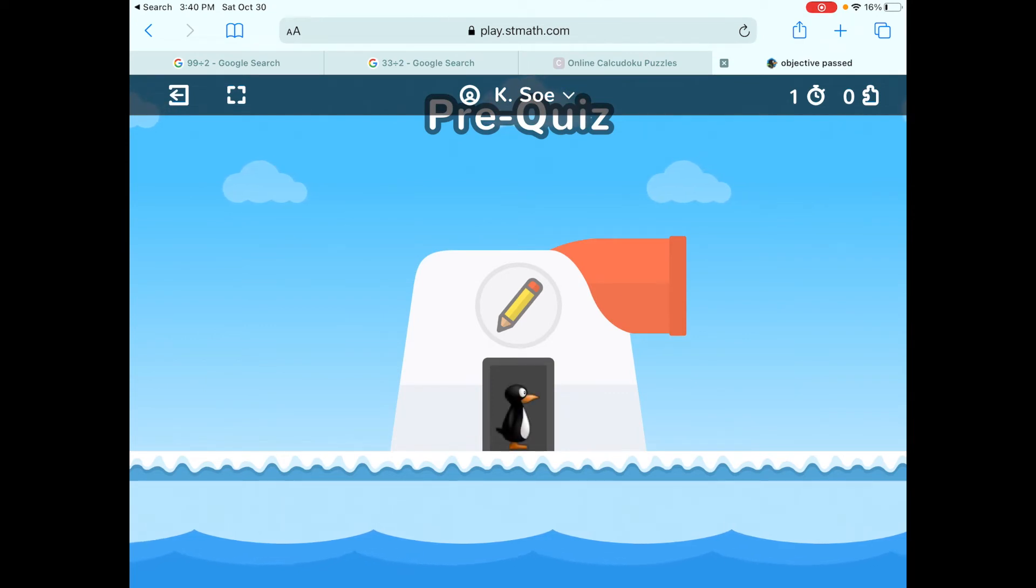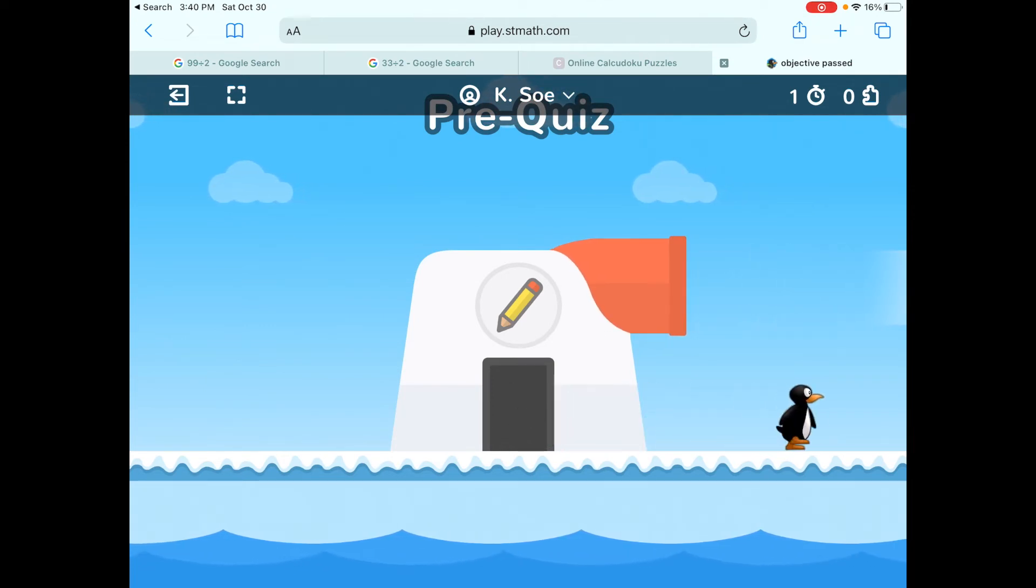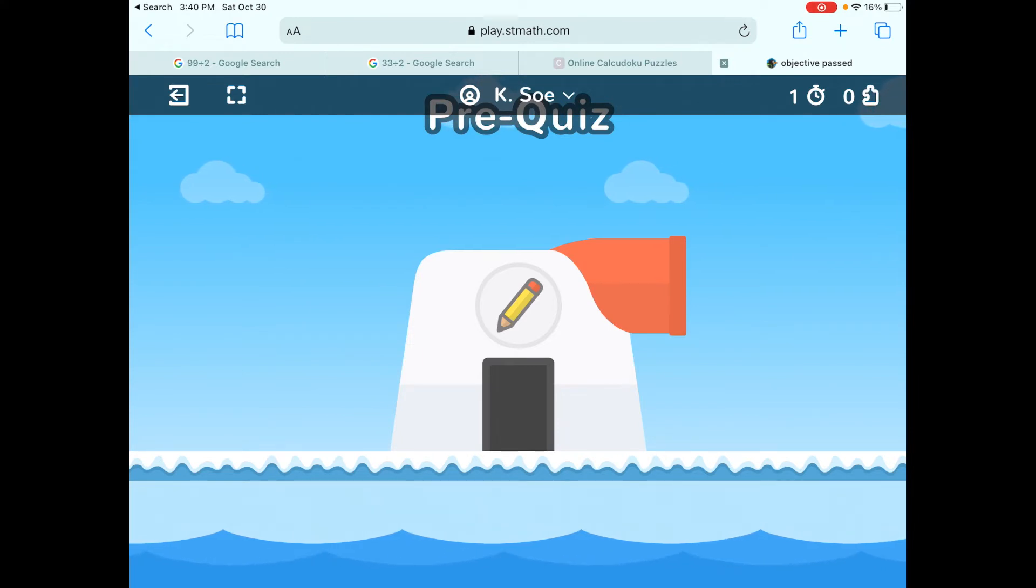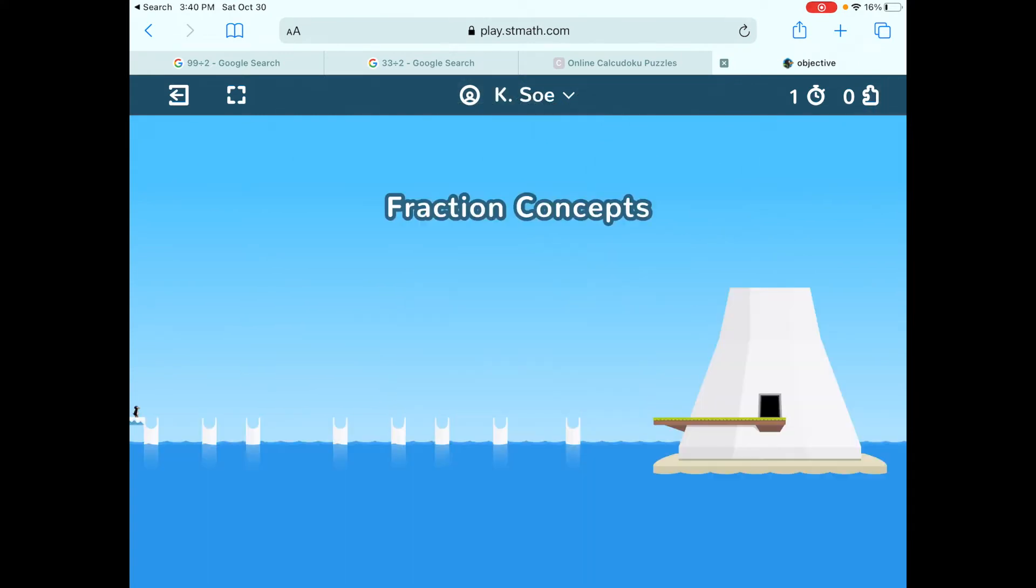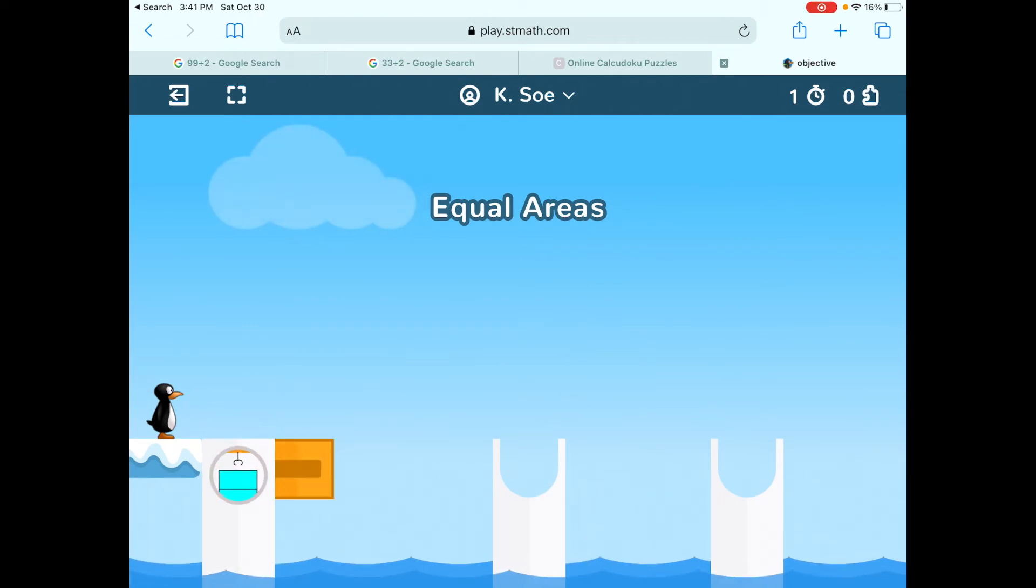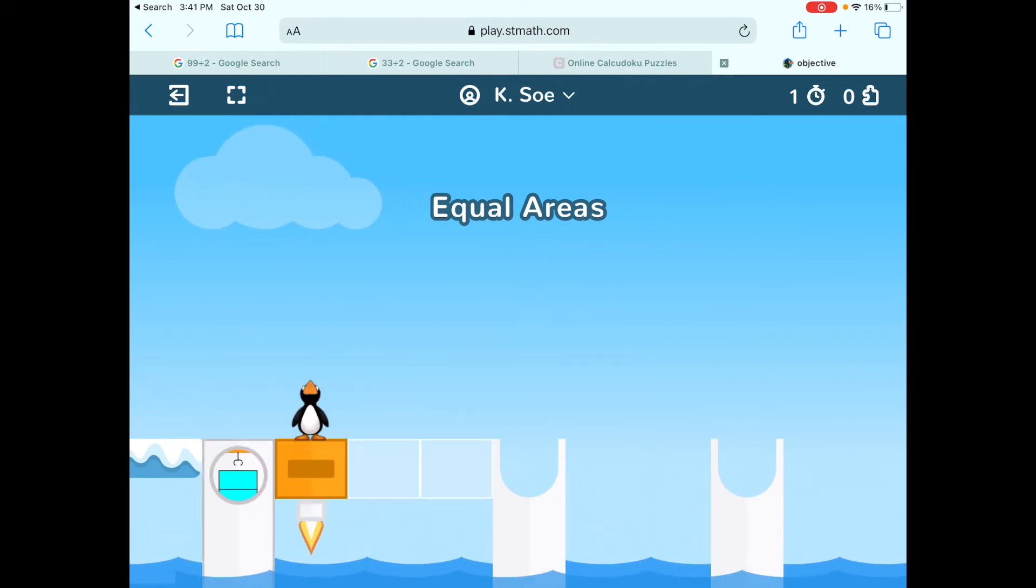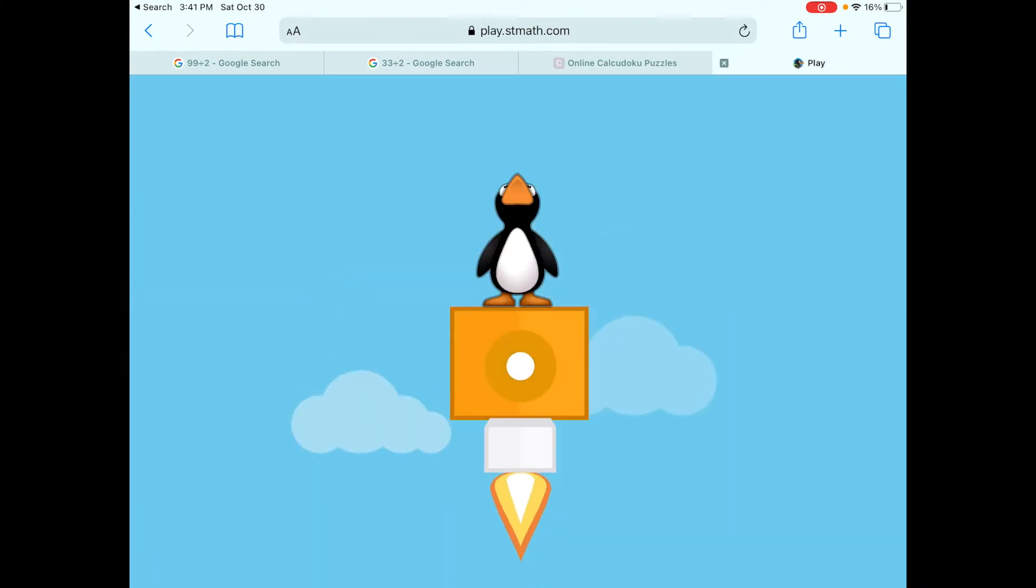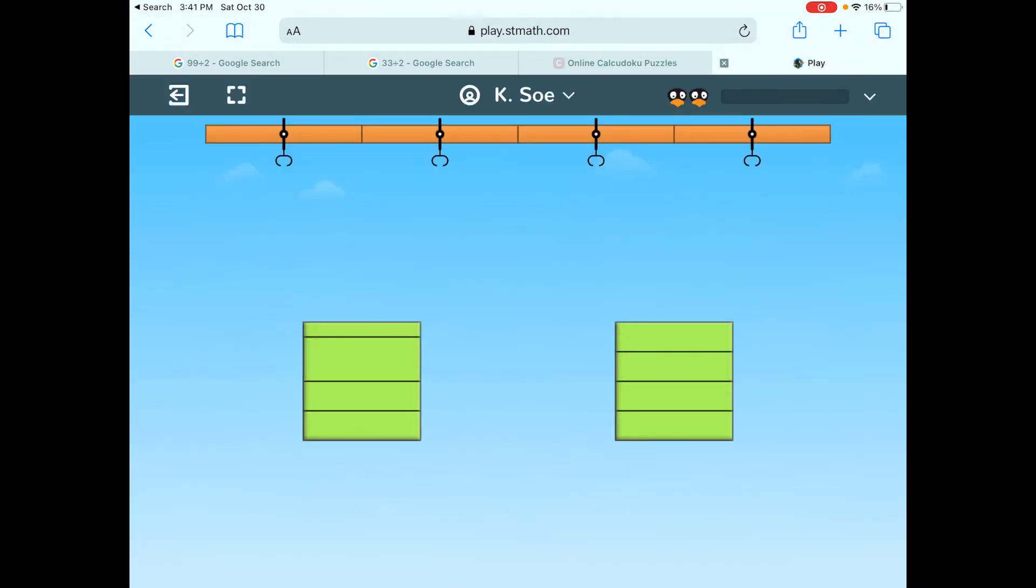Once you get out of the pre-quiz, then you'll go to the games. Now, you missed a lot of time in school over the last year and a half because of the pandemic. So what you're going to see for the very first lesson is that it might seem kind of easy, but we want to try to find any holes you might have in your understanding.